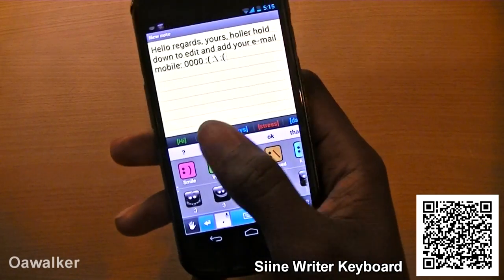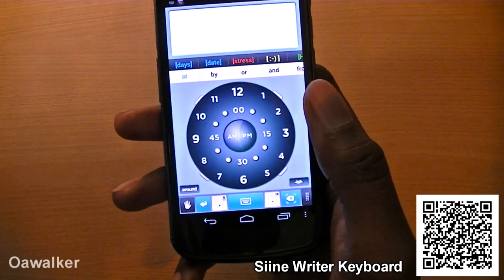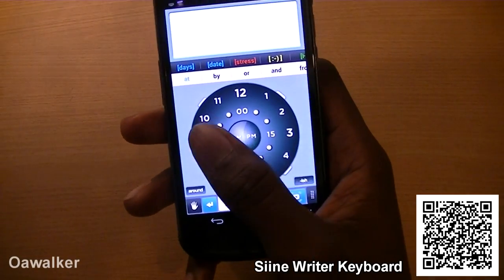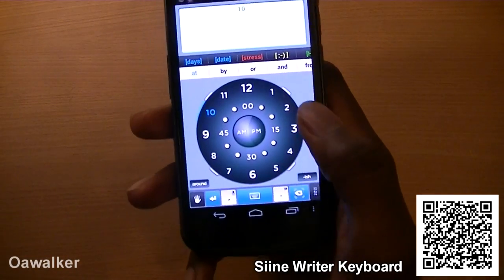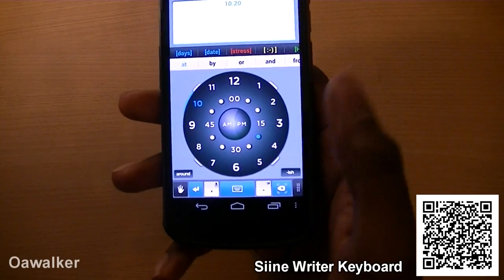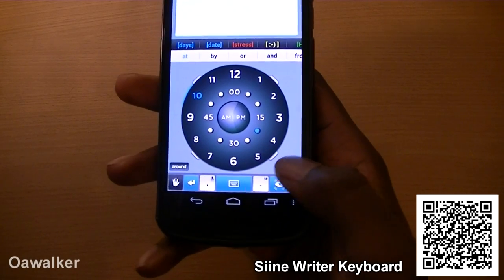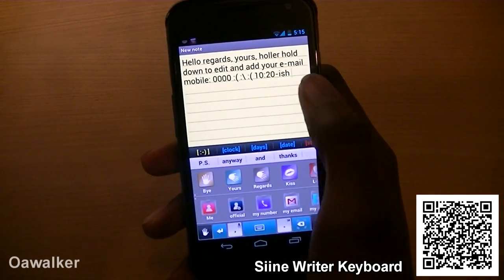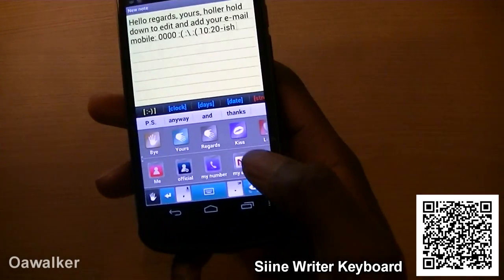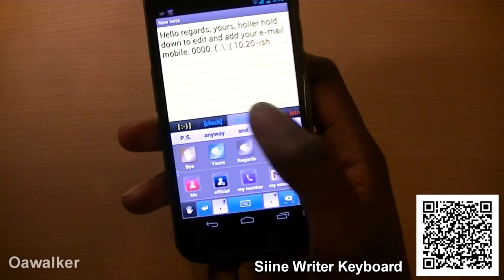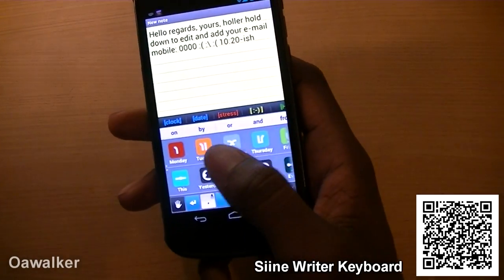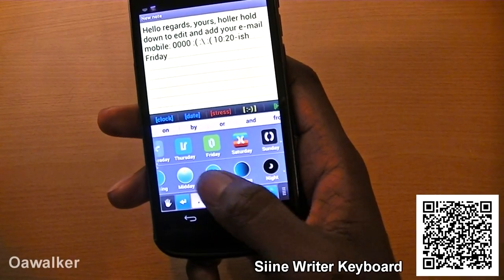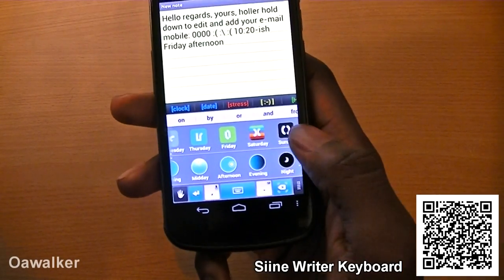Or whatever you're writing — you go over to clock, and if you want to say meet someone at a certain time, you could say '10, 20-ish,' and it automatically adds it in there as well. You also have days, so if you want to meet someone on Friday afternoon, you could type 'Friday afternoon.'